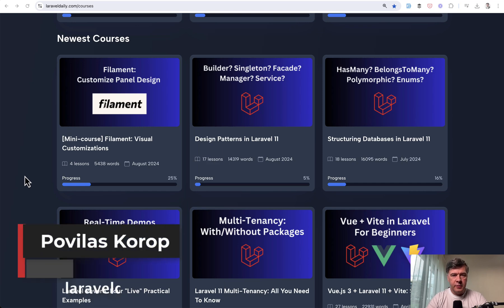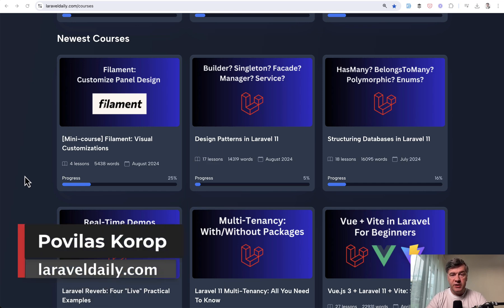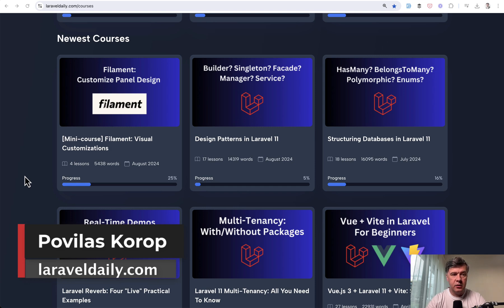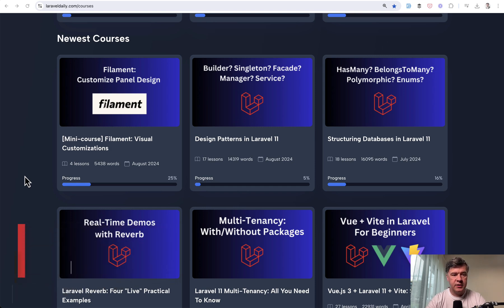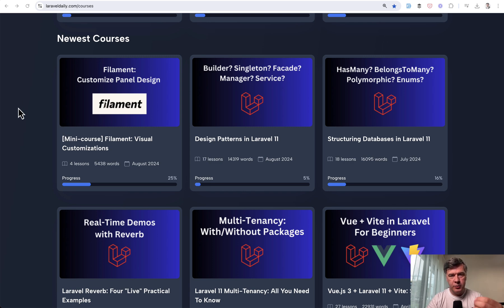Hello guys, welcome to Filament Daily. Today I want to present to you my new course that I released on Laravel Daily.com, the course's website, which is about filament. That's why I'm shooting this on this channel, Filament Daily, instead of the main Laravel Daily.